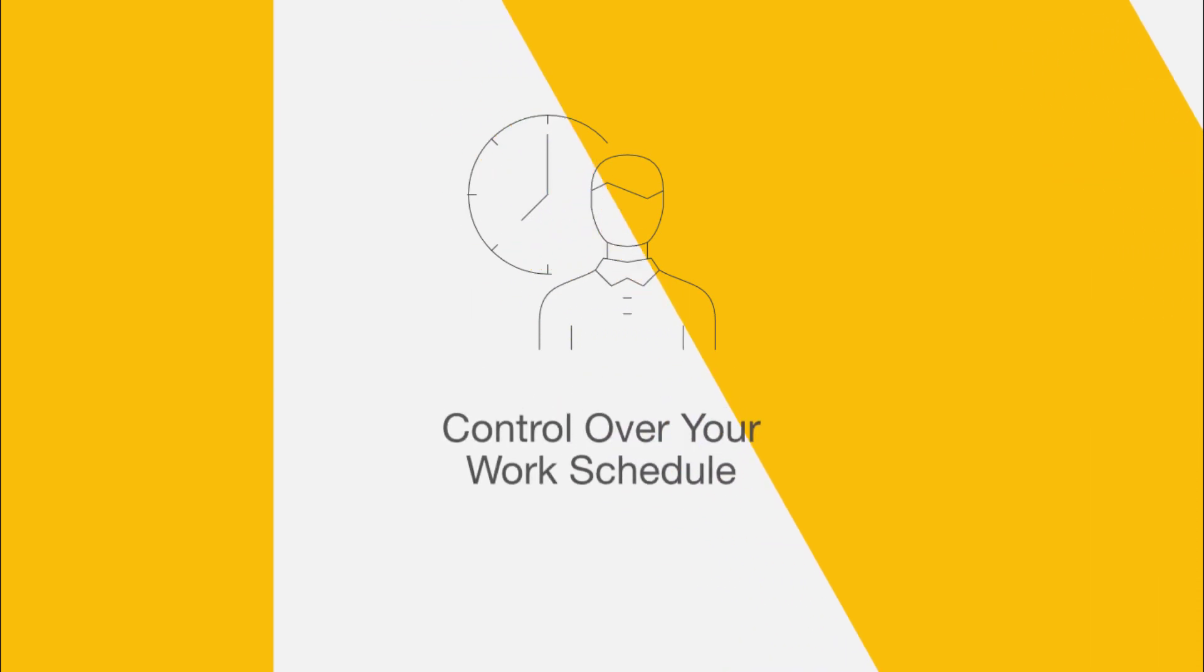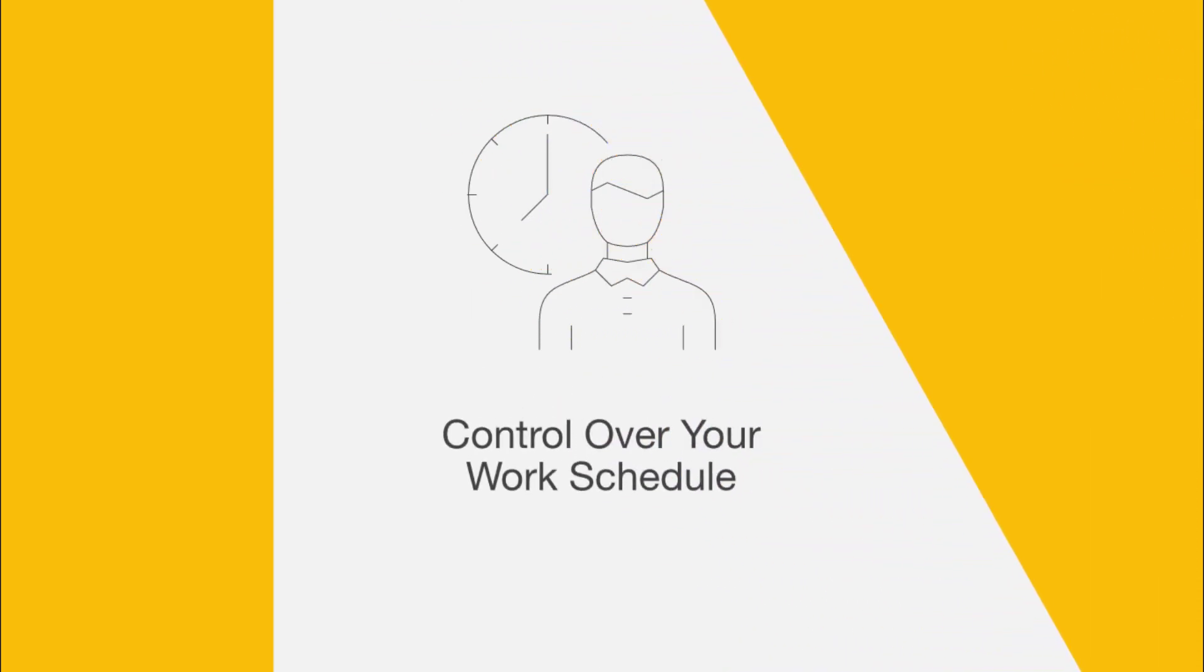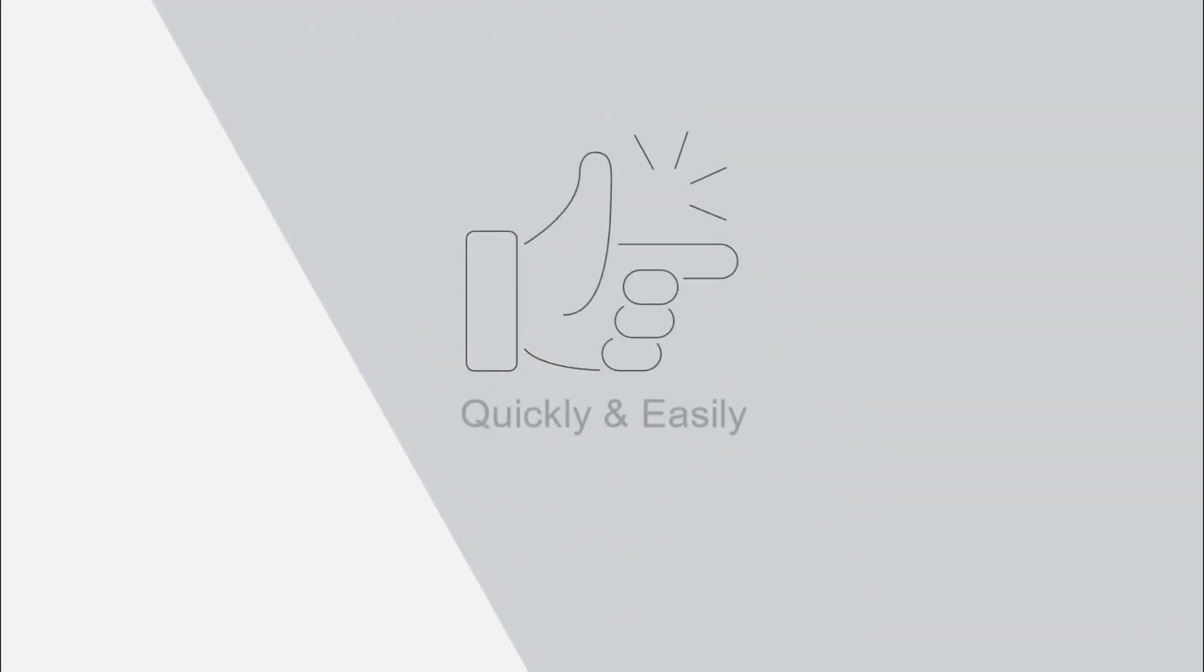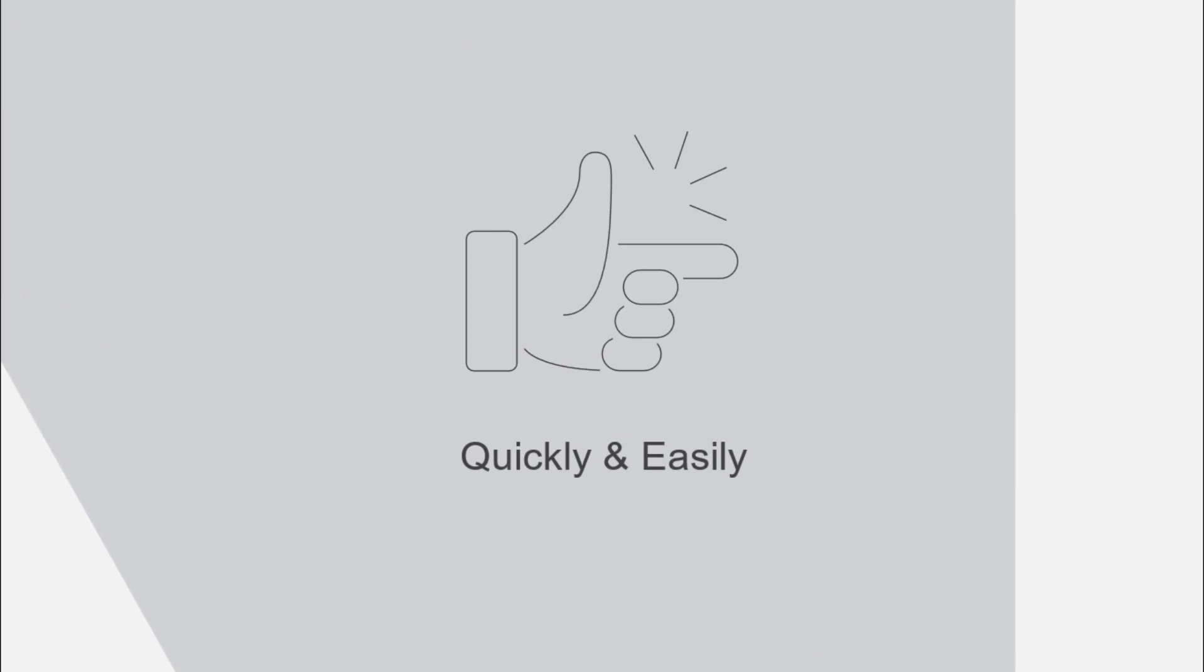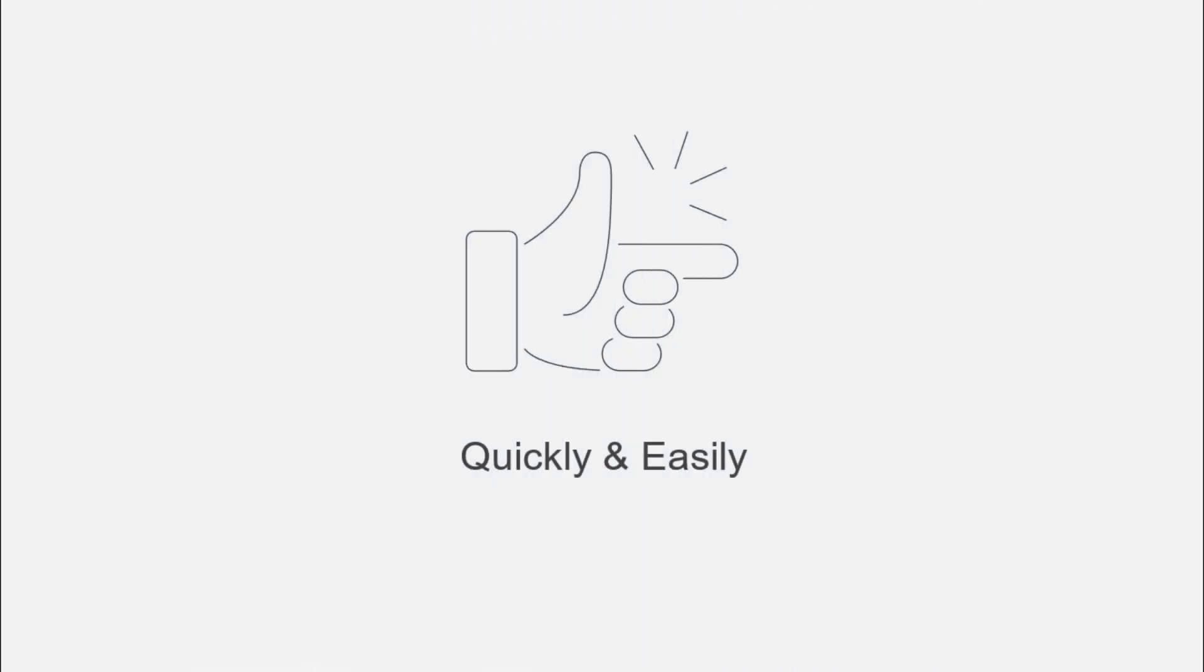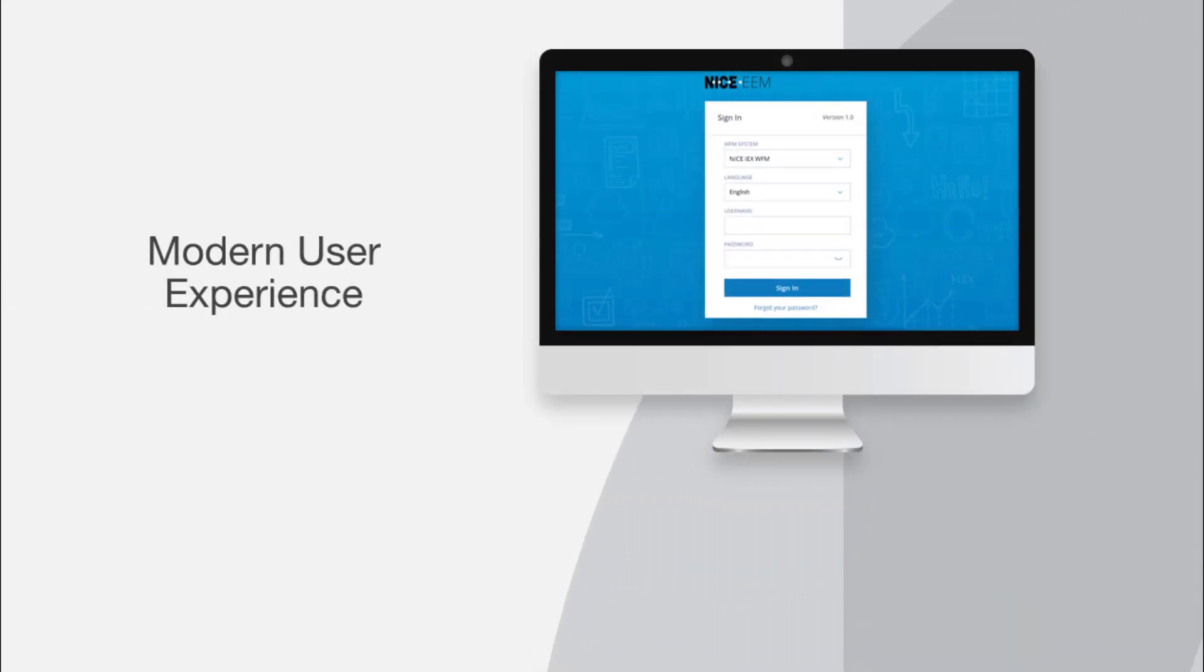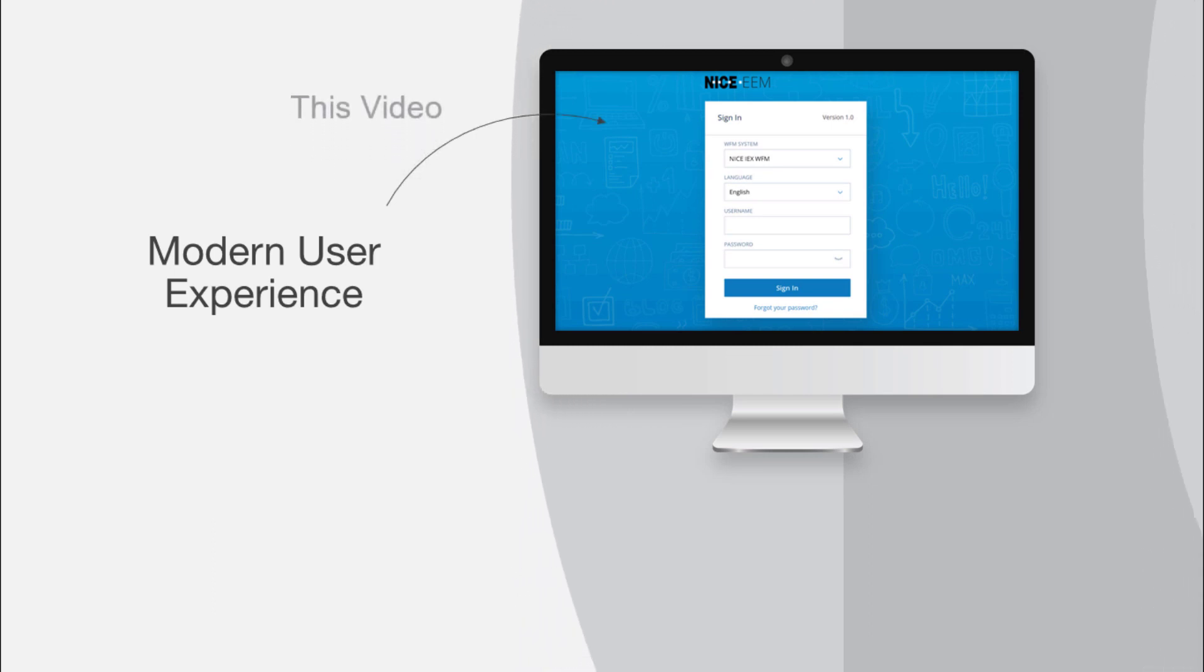You've already used previous versions of EEM to have more control over your schedule. Now with a modern user experience in the agent web application, you can self-schedule your time even more quickly and easily. In this video, we'll take a quick tour to see how EEM self-scheduling capabilities look in the modern UX.